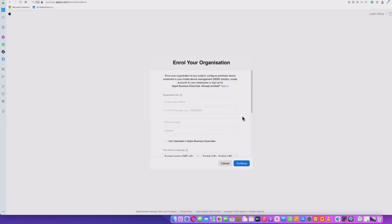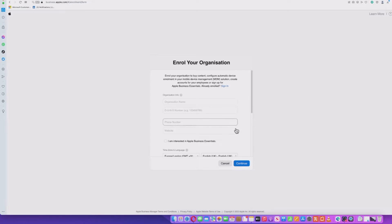You will need to provide all the information and then it will go through some verification and take a few days before you might get a response on this. For now, I'm not going to go through actually setting this up or filling it in because I'm already registered. But for you, you will need to go through this as a first step.